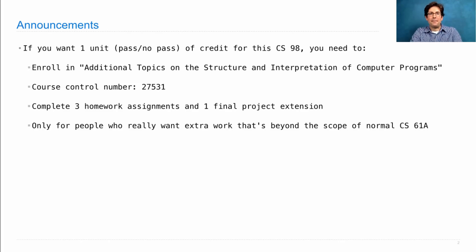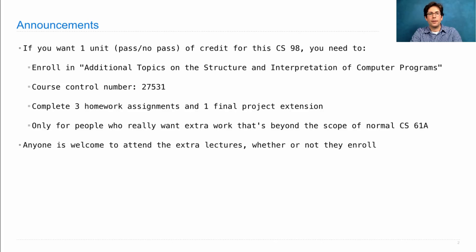We assume that you have a pretty solid understanding of the core material in order to take this course, but it doesn't have any additional prerequisites or experience required. If all you want to do is just hear about this stuff, you're welcome to attend the lecture without enrolling in this one unit.